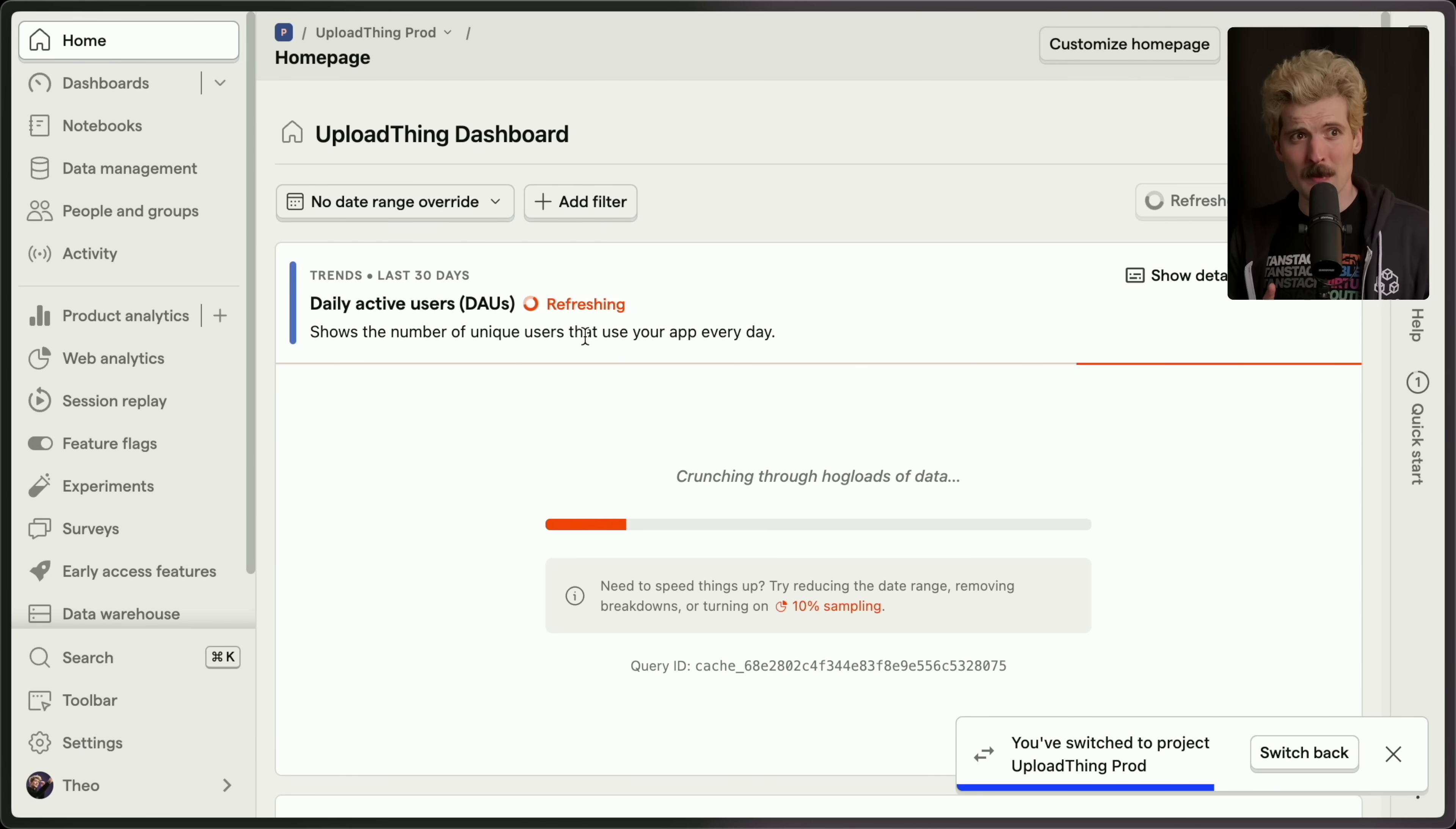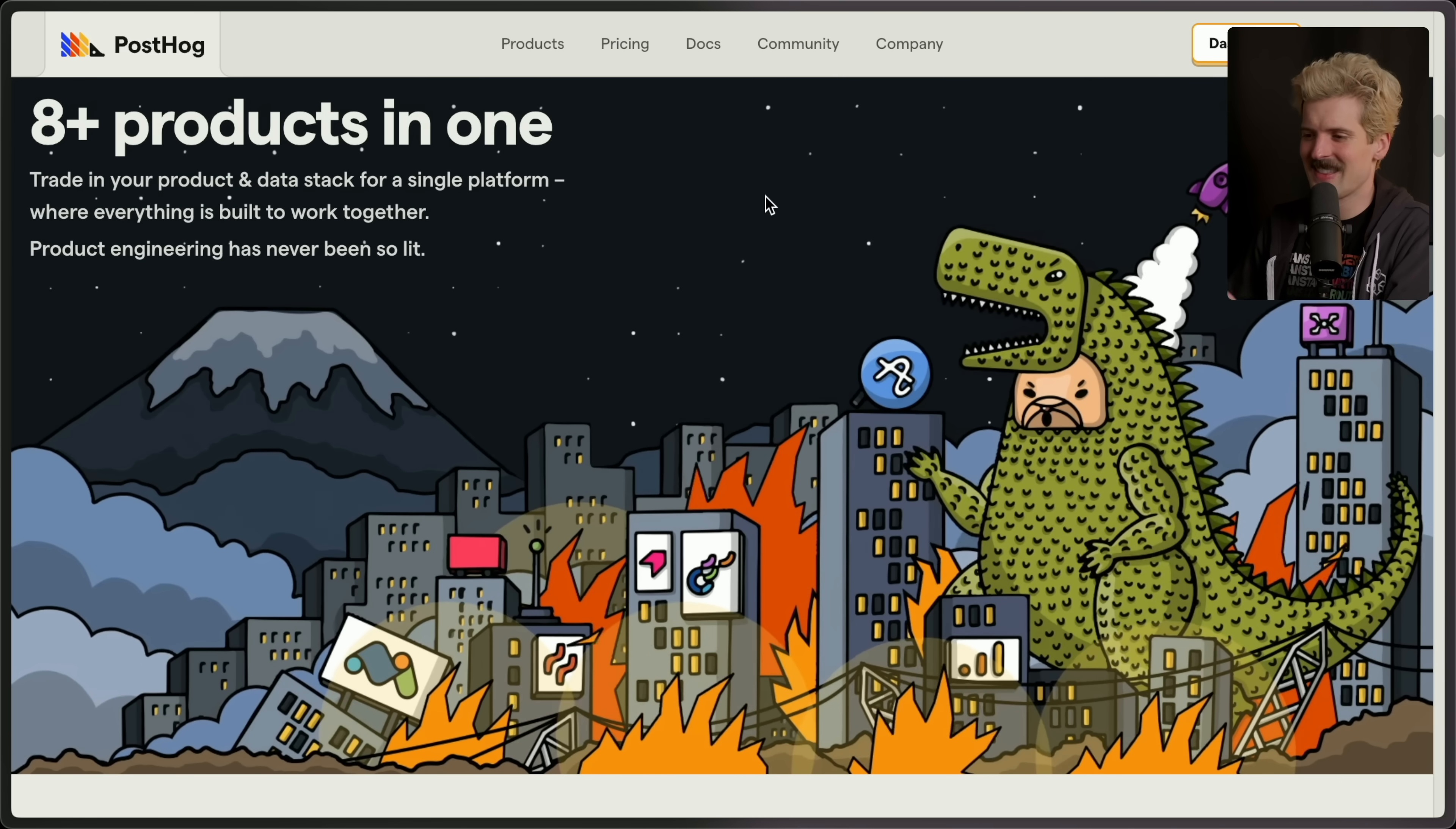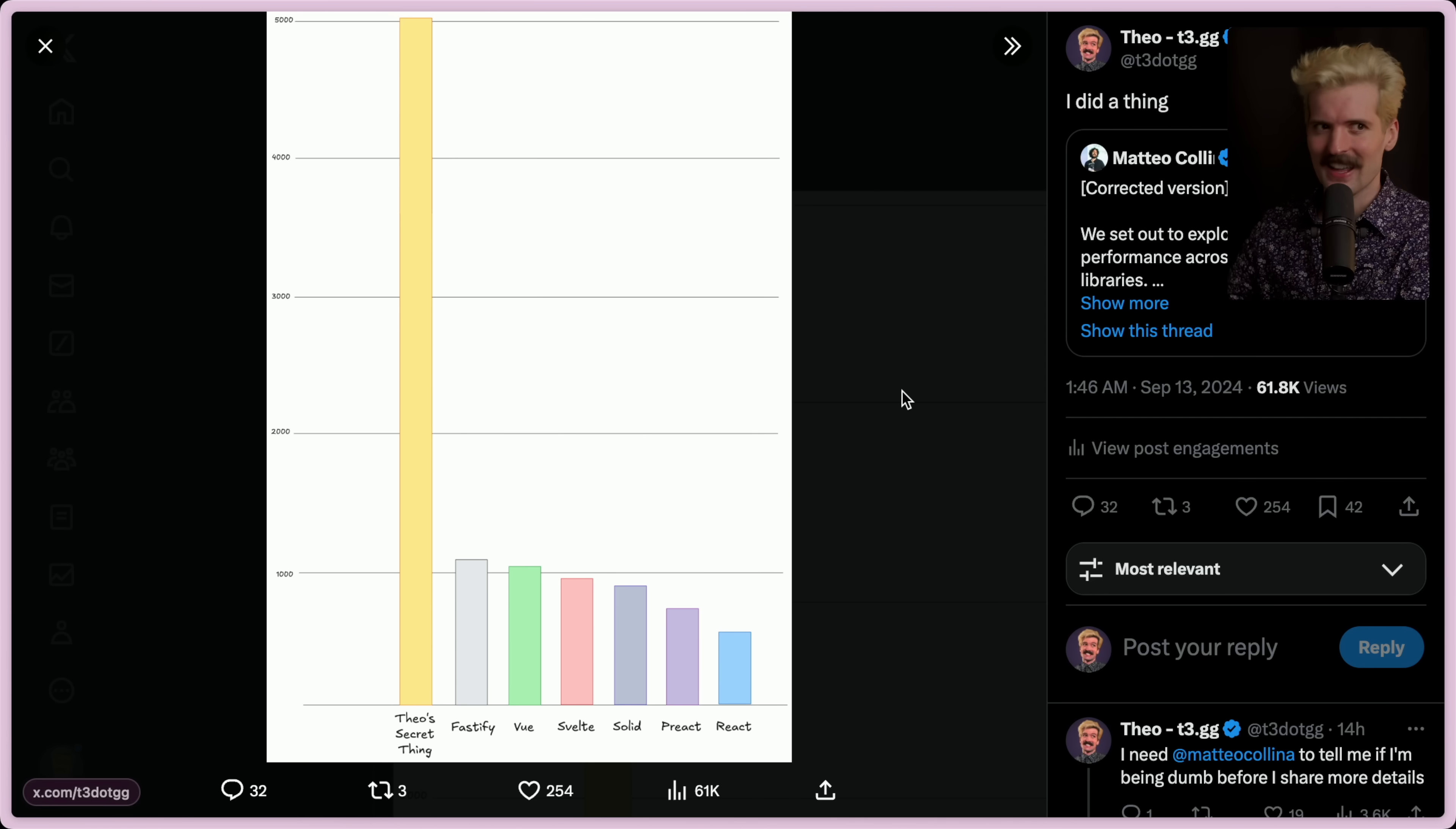By the way, if you're worried about pricing, don't be. It's really cheap and open source. You can host it yourself if you want to. And let's be real, when their homepage looks like this, you know if this is for you or not. Thank you again to PostHog for sponsoring today's video. Check them out today at soydev.link/PostHog.